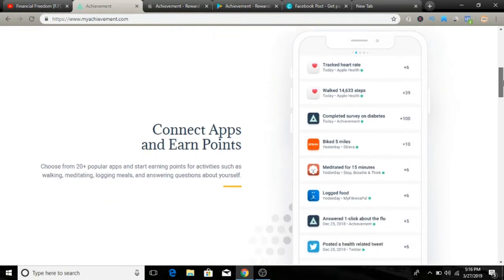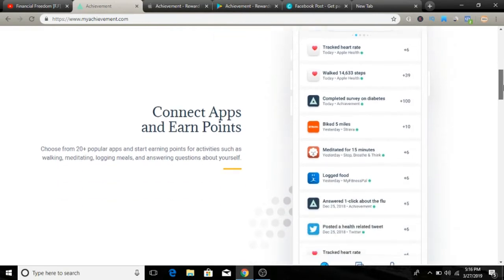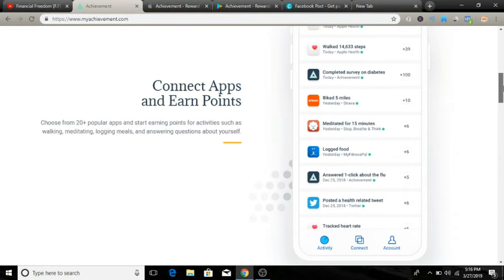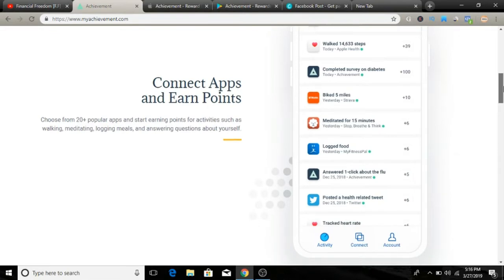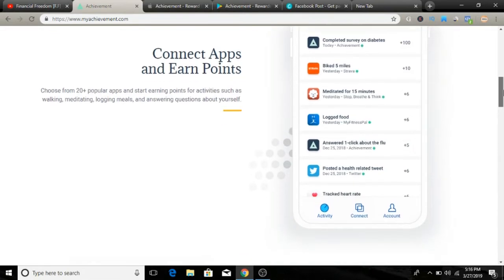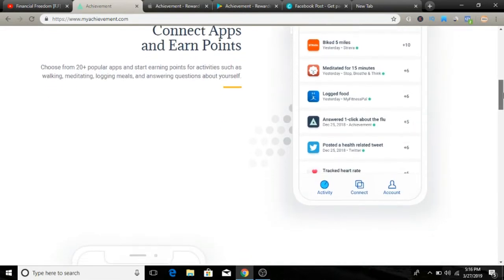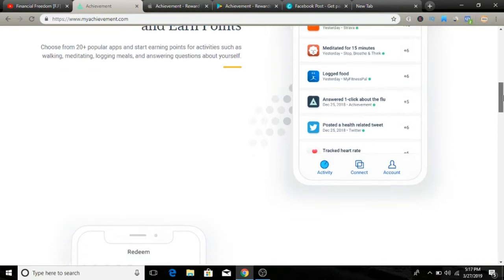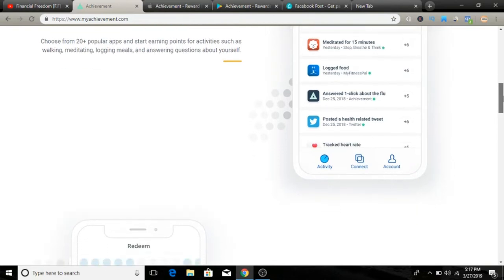You can earn points when you meditate, check your heart rate, log the food you eat, and you can even post your activity on Twitter.